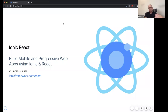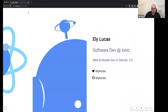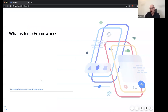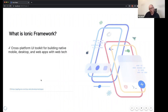This is Building Mobile and Progressive Web Apps Using Ionic and React. I'm Eli Lucas, a software developer at Ionic. I love all things web and mobile dev, and for about the past year and a half I've been heads-down working on Ionic React. For those not familiar, our mission at Ionic is to enable web developers to be very efficient at creating mobile and desktop applications.